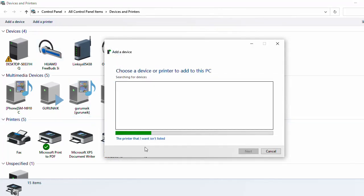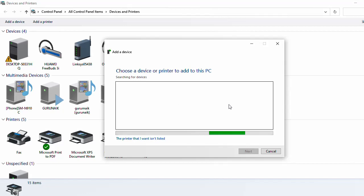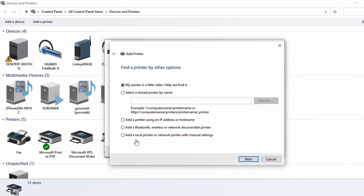If the printer that you want is not listed, or you want to add a printer, you just need to press 'The printer that I want isn't listed'.